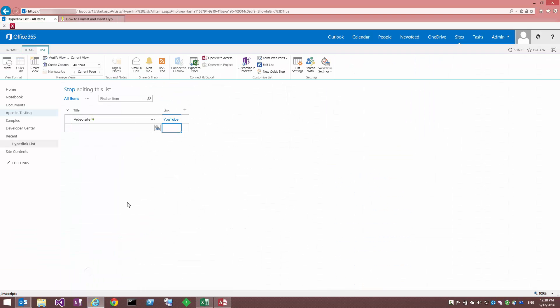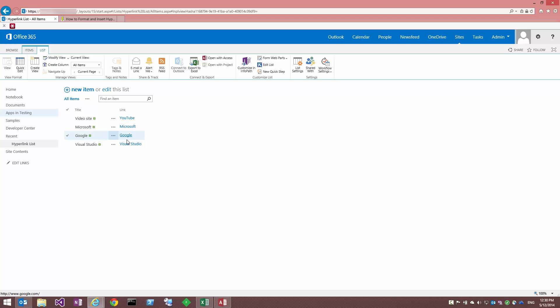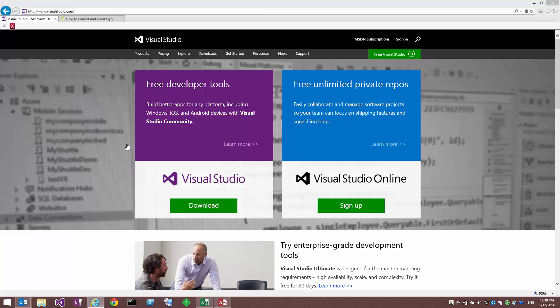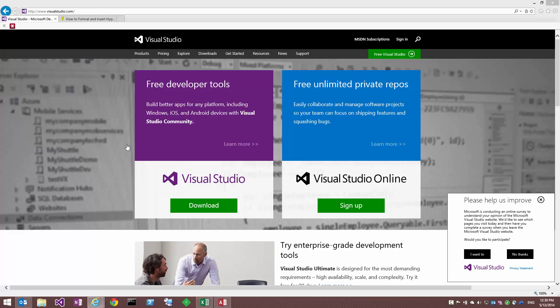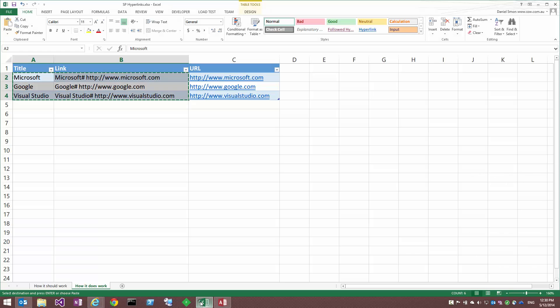We can obviously confirm this by refreshing our view. And there they are. You can click on one of these. And away we go. So that's how you copy and paste hyperlinks, including the display text, from Excel into SharePoint.